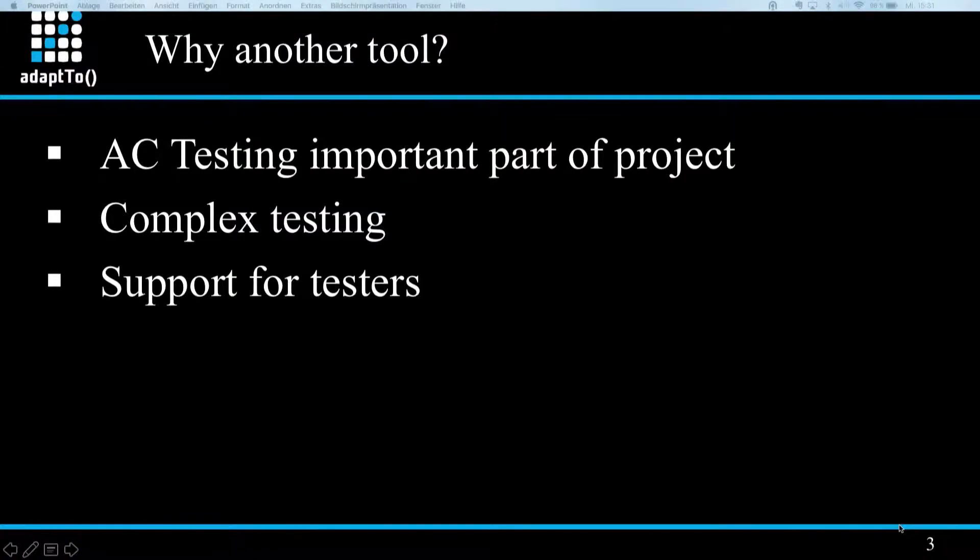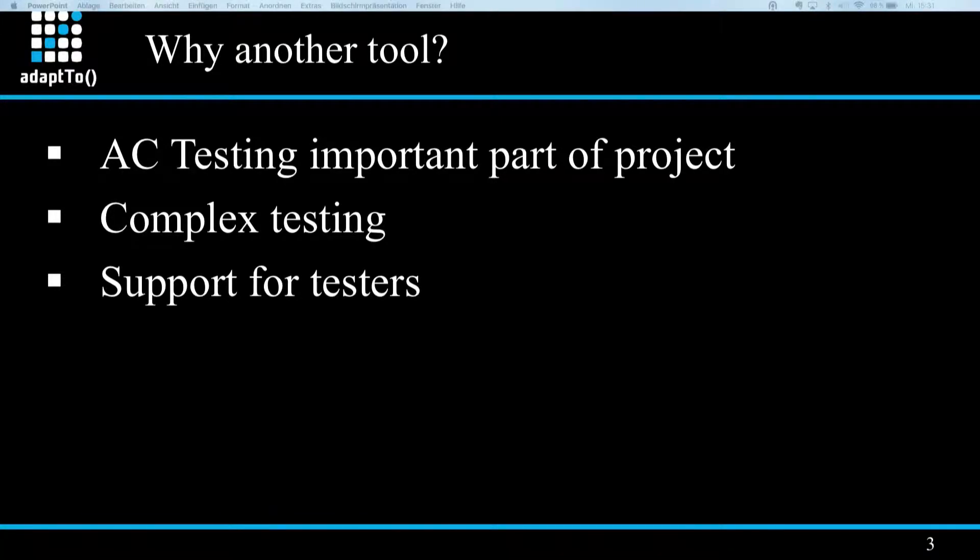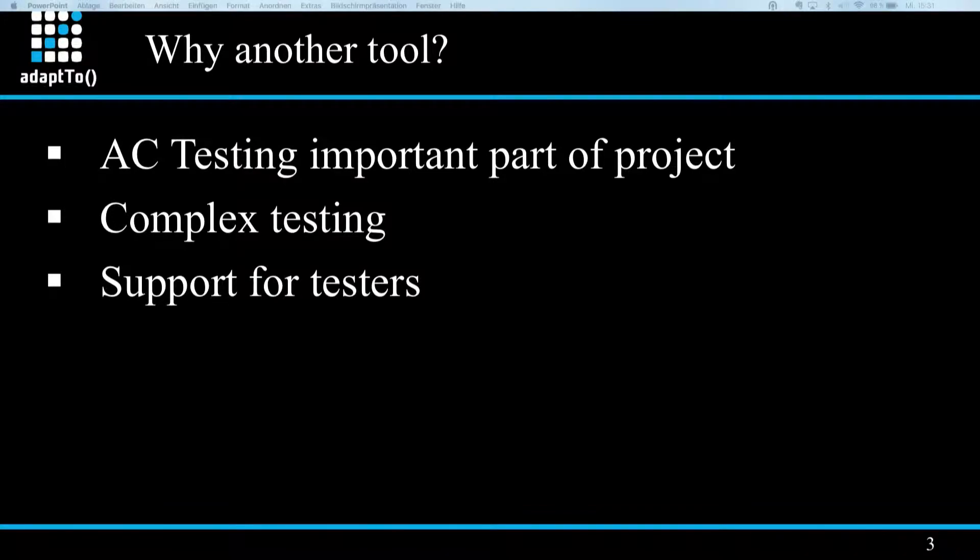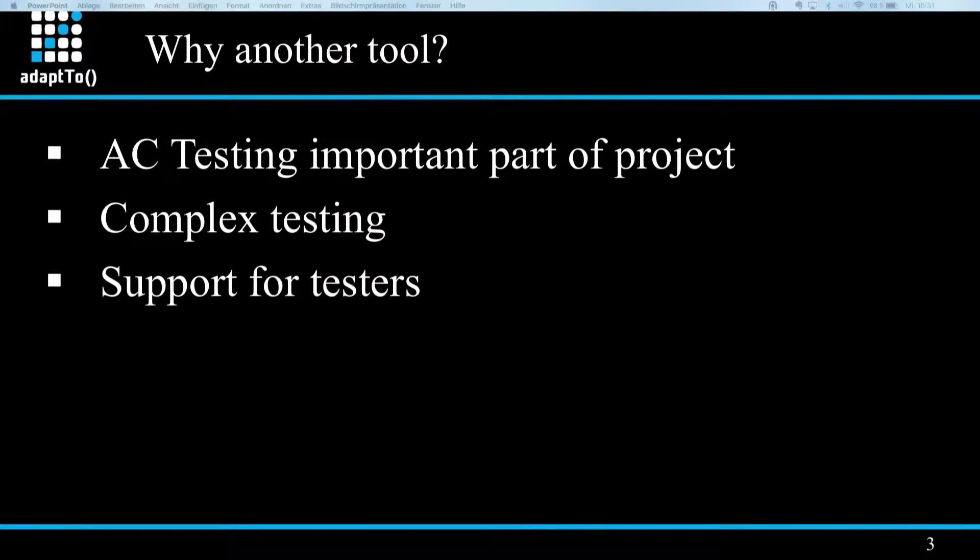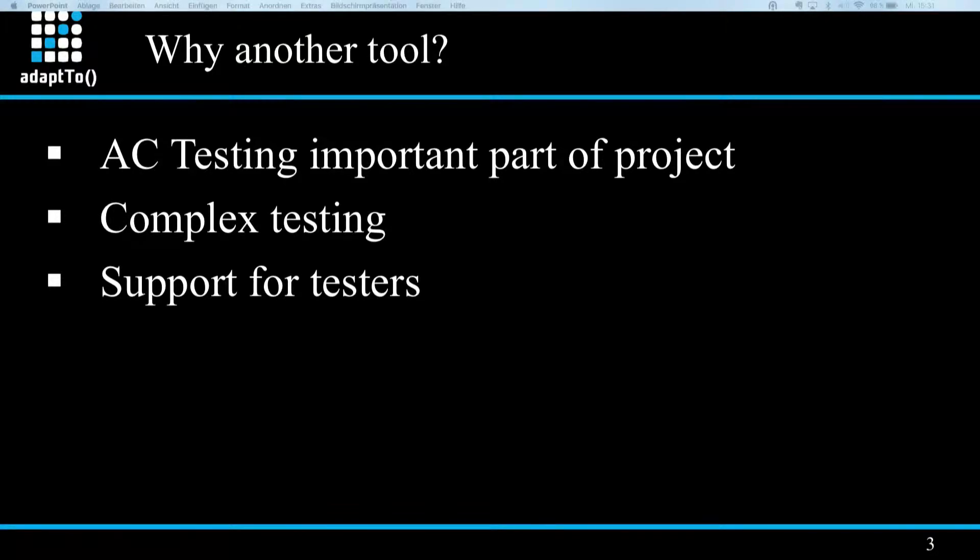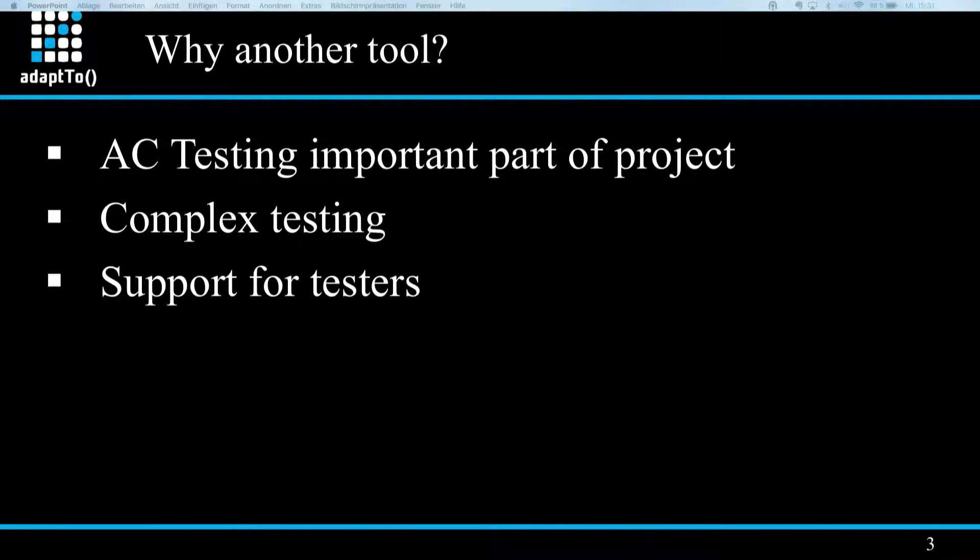So first of all, why a new tool? So in most AEM projects, the permission setup is an important part. It's very crucial since this prevents the instance from unallowed access to content and functionalities. And therefore, much effort has to be put not only in the planning and setup of the configuration, but also in the testing.